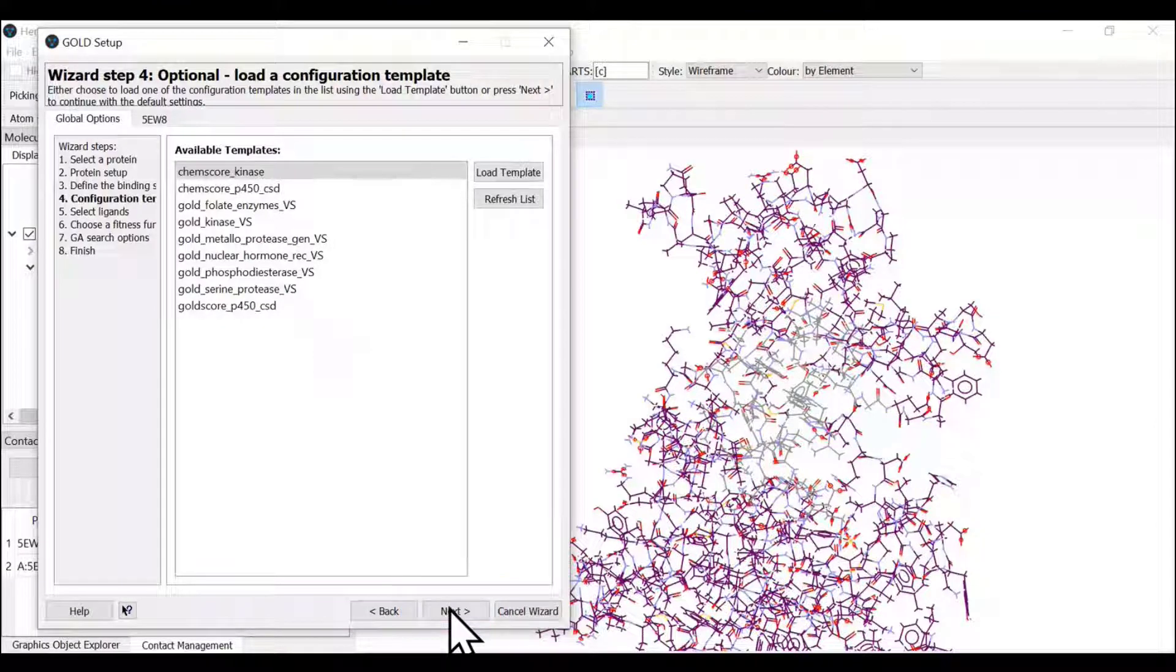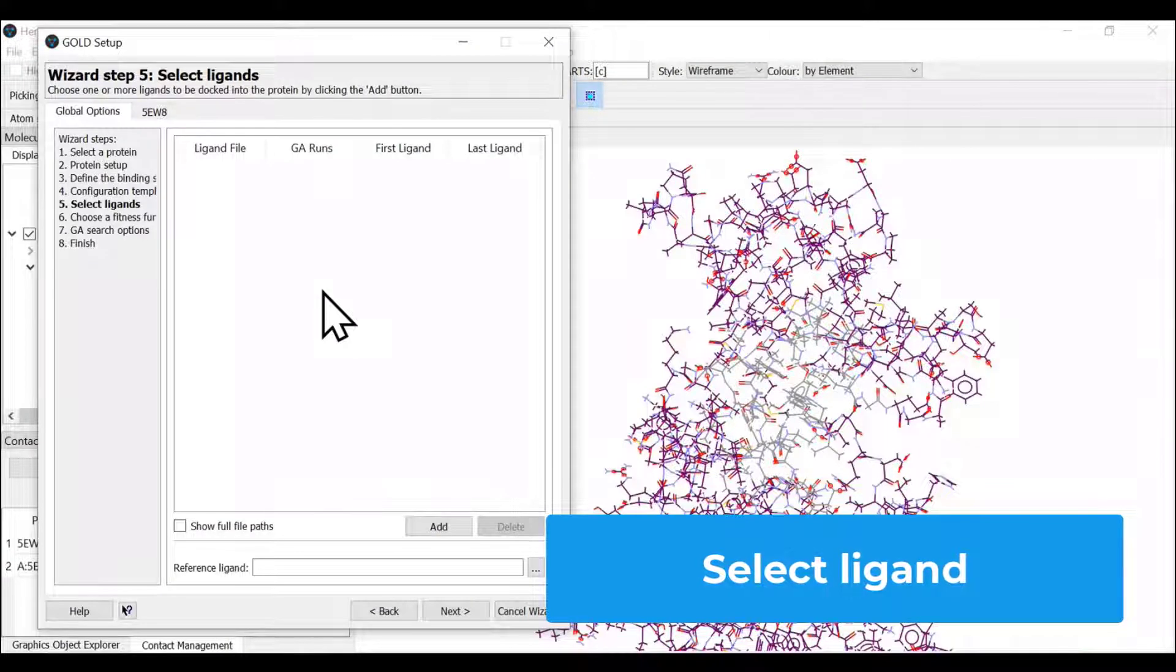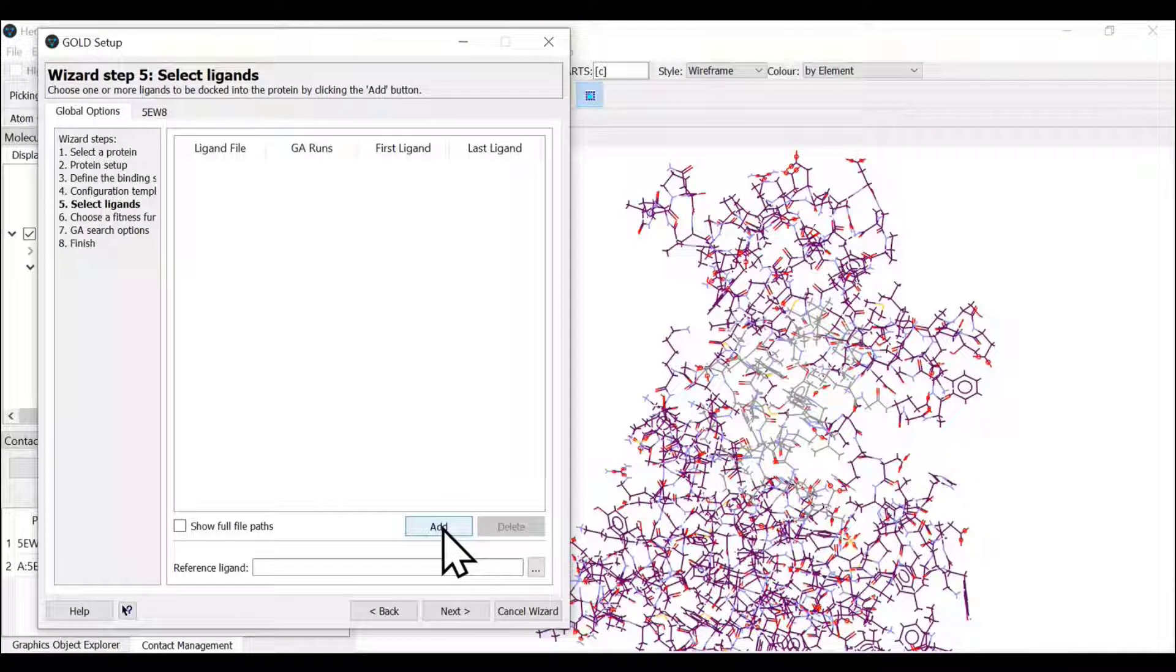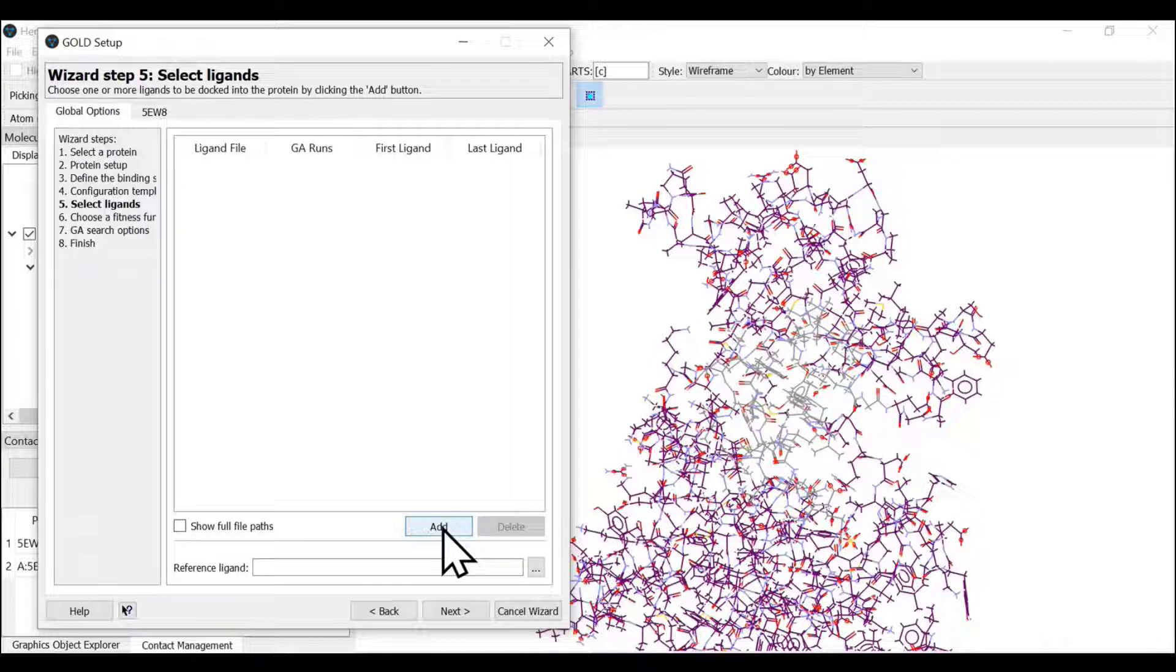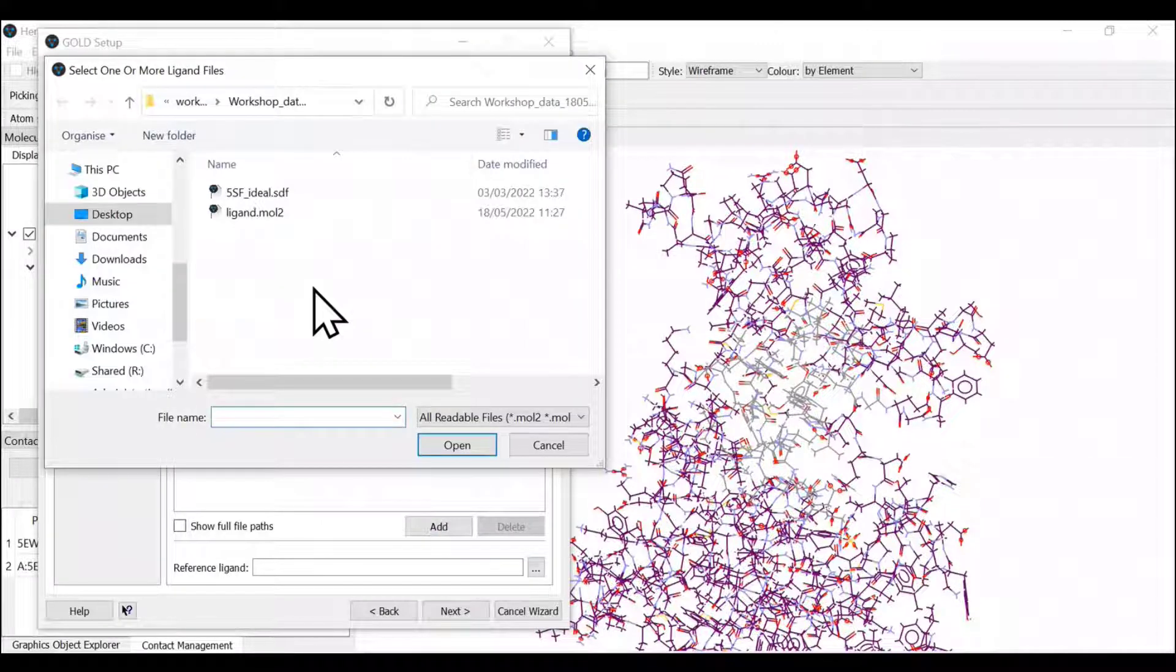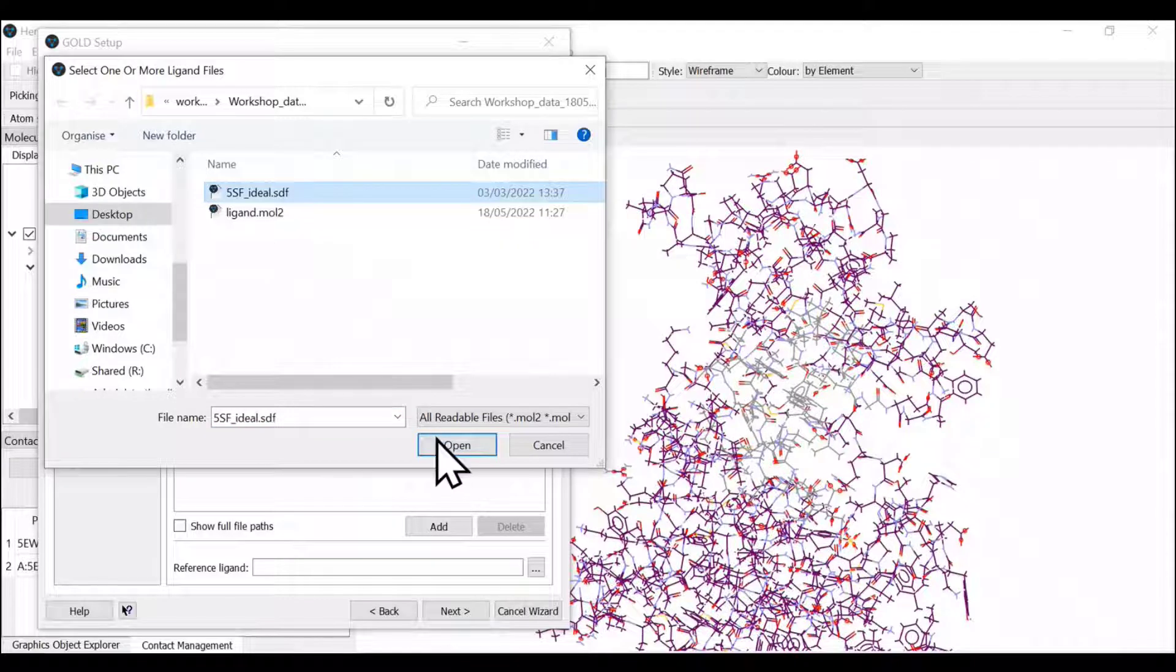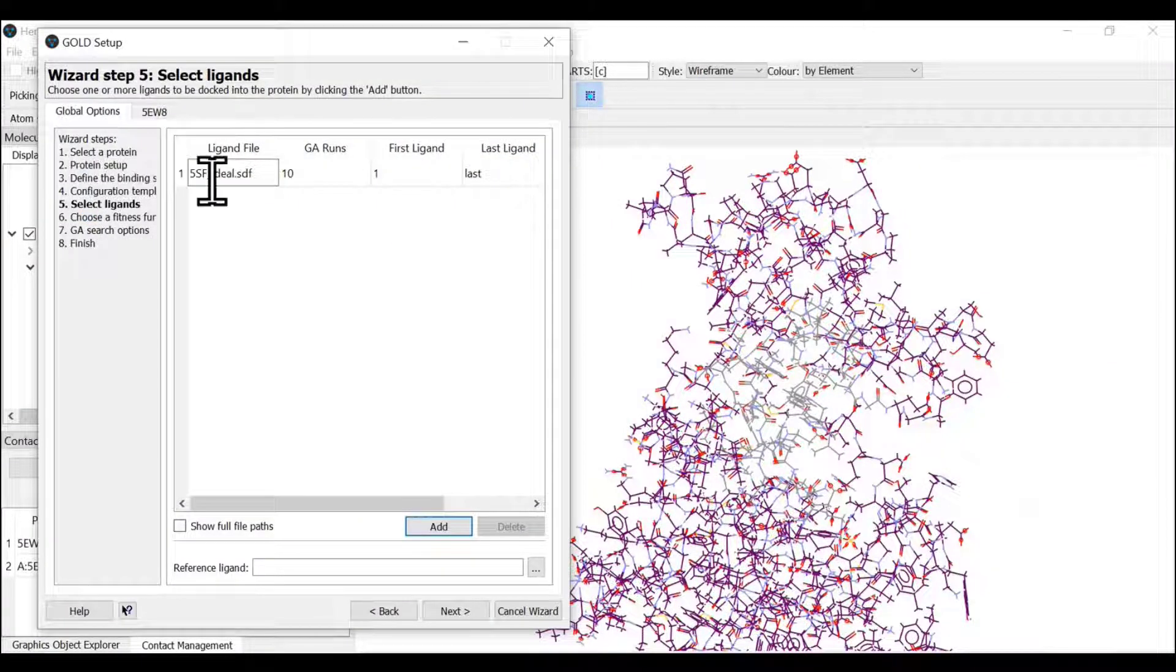Wizard step five is to select the ligand. This is a crucial step where you add a ligand molecule for docking. This ligand can be in SDF format, mol, or multi-format. Single or multiple ligands can be added. We're going to add 5SF idealized ligand. The ligand file is uploaded.